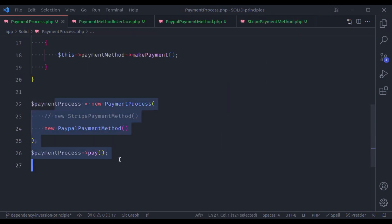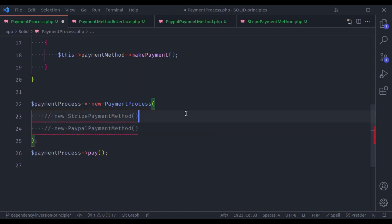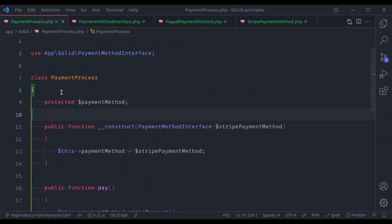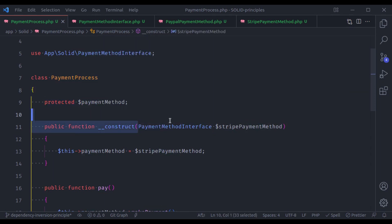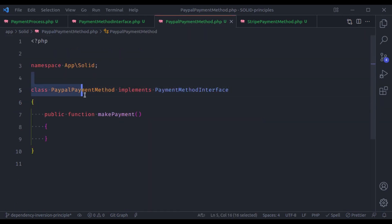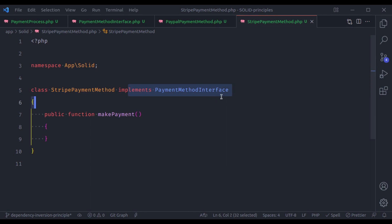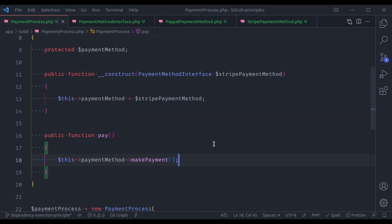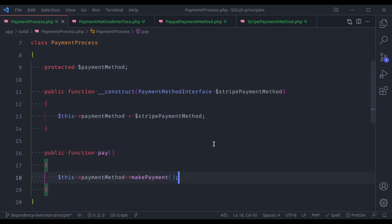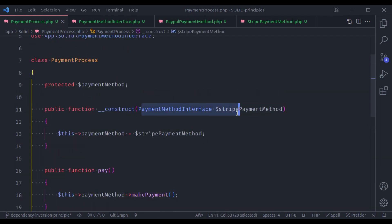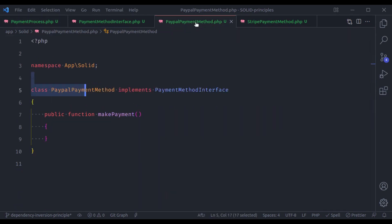And now this is valid. We can switch between StripePaymentMethod or PayPalPaymentMethod according to the requirement of the application. This PaymentProcess is a high-level module and it depends on abstraction — PaymentMethodInterface. Similarly, the low-level classes PayPalPaymentMethod and StripePaymentMethod also depend on abstraction — PaymentMethodInterface. You should also note that high-level modules are going to accept the abstraction, while the low-level modules are going to implement the abstractions.